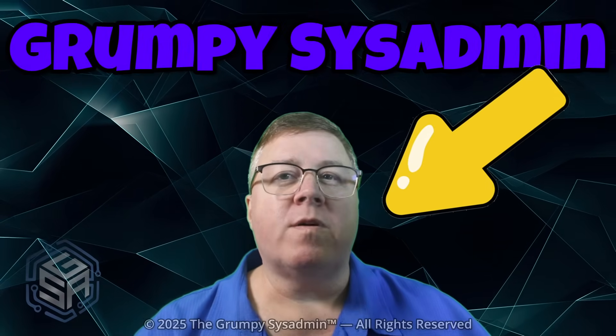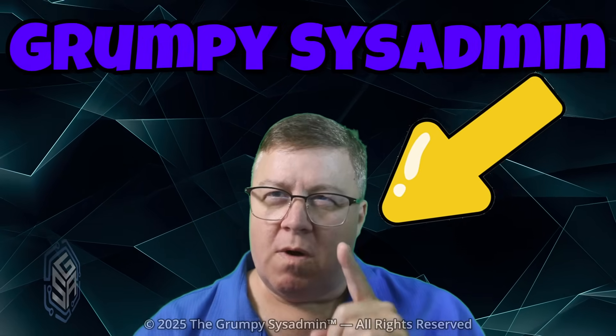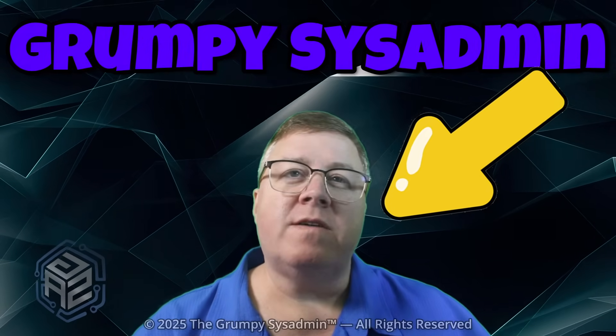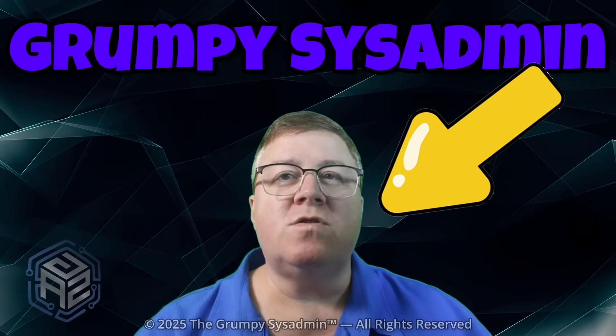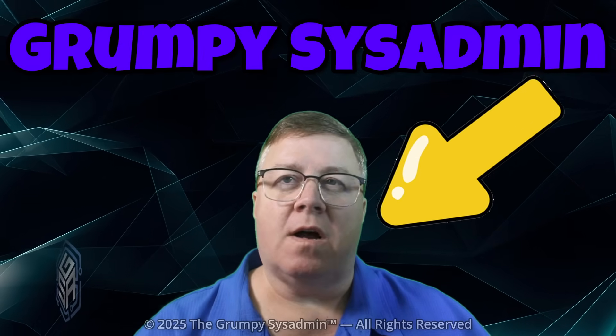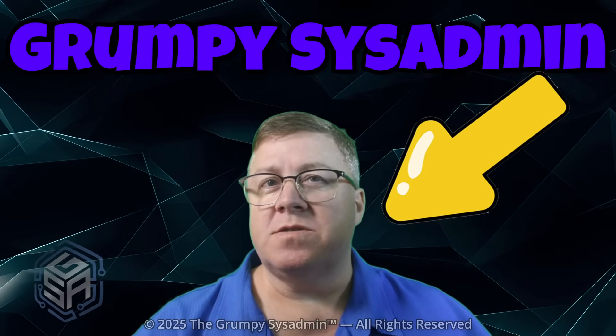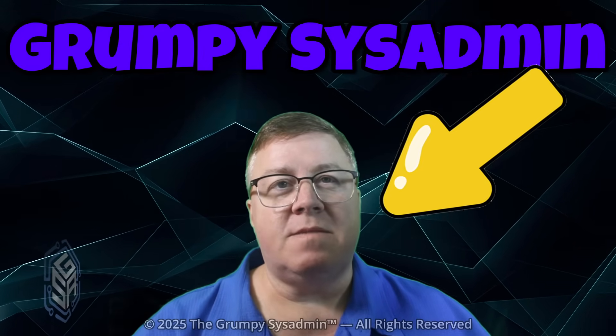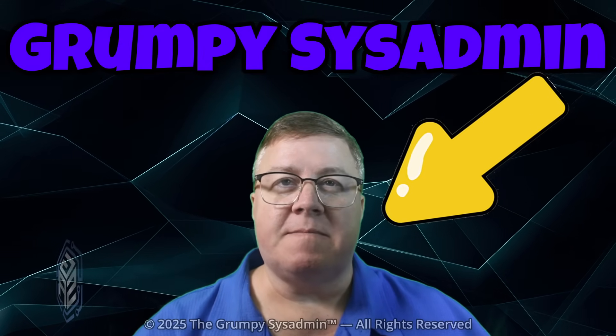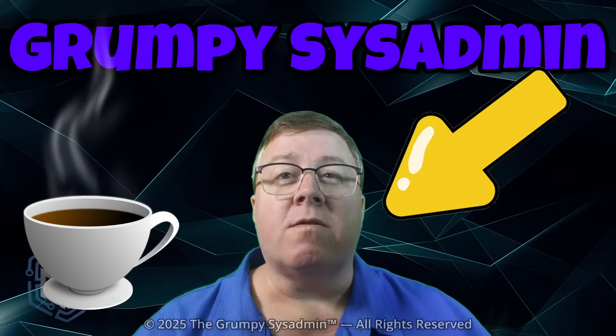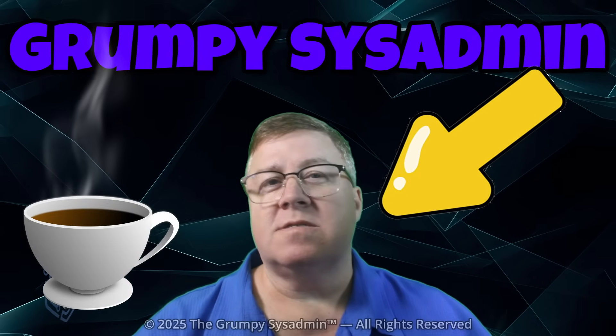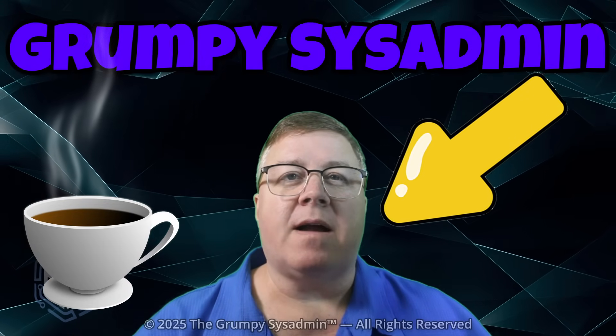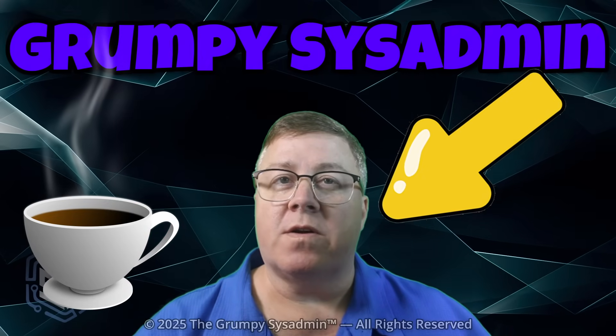Welcome back, everyone. Grumpy Sysadmin here, the guy who spends way too much time undoing Microsoft's features so your computer can actually make sense again. Grab your coffee, grab your patience, and let's get your PC back under your control.